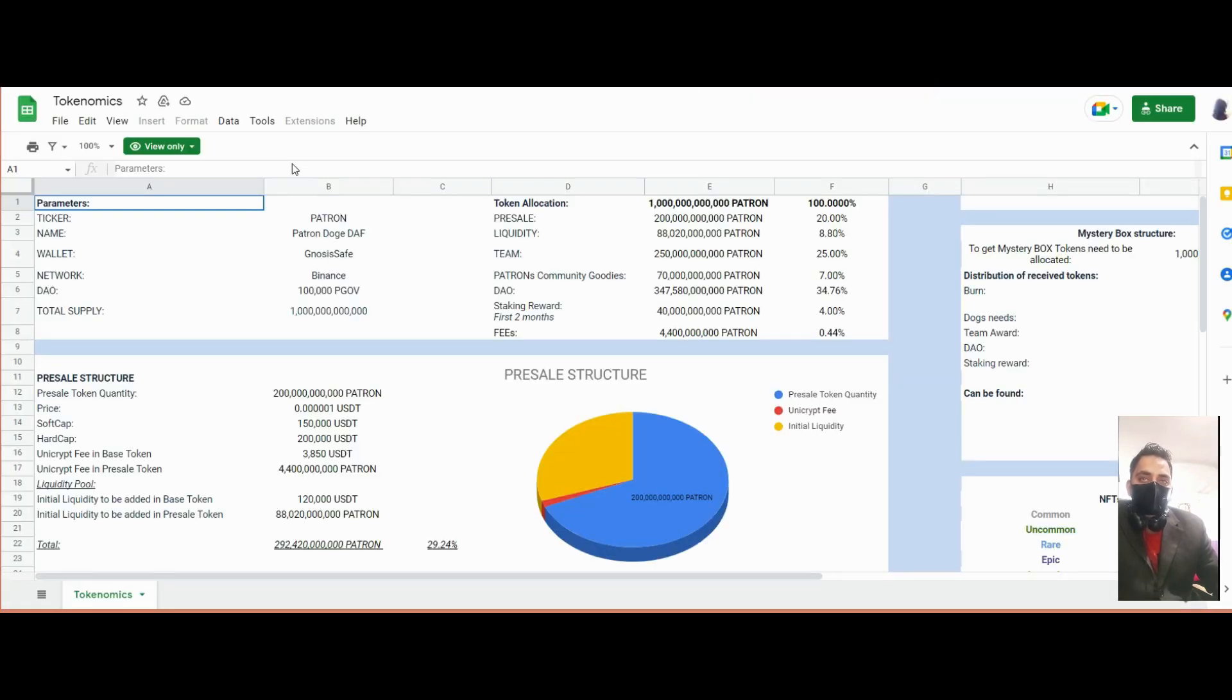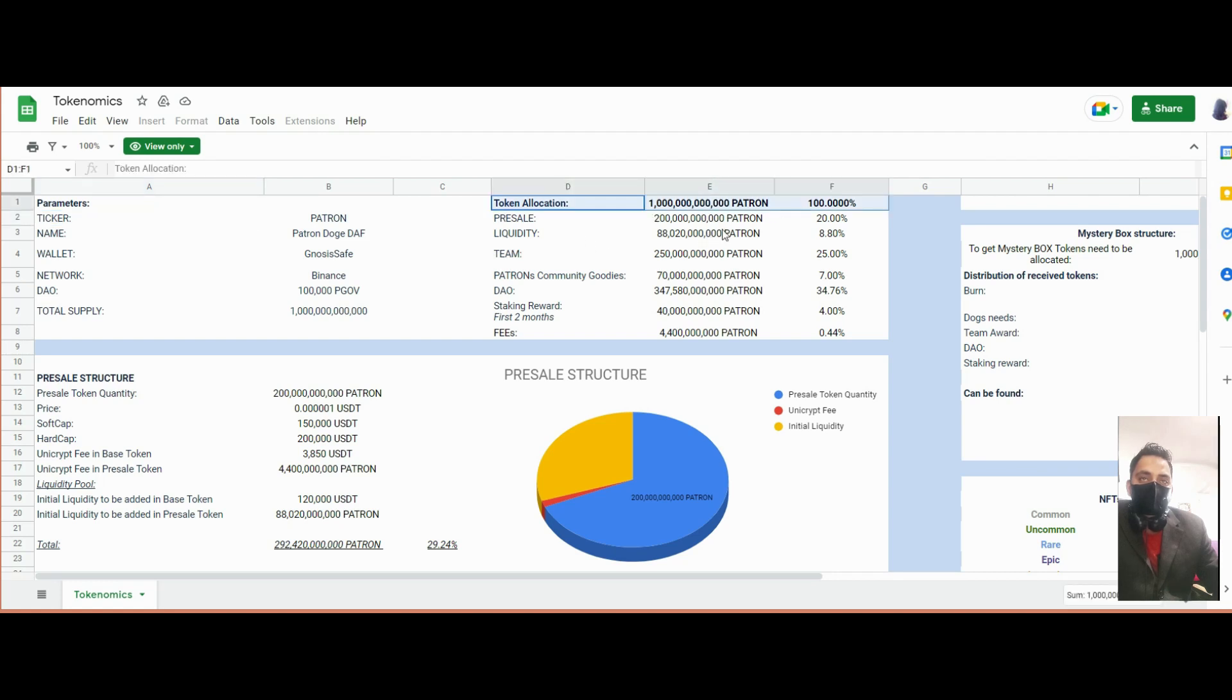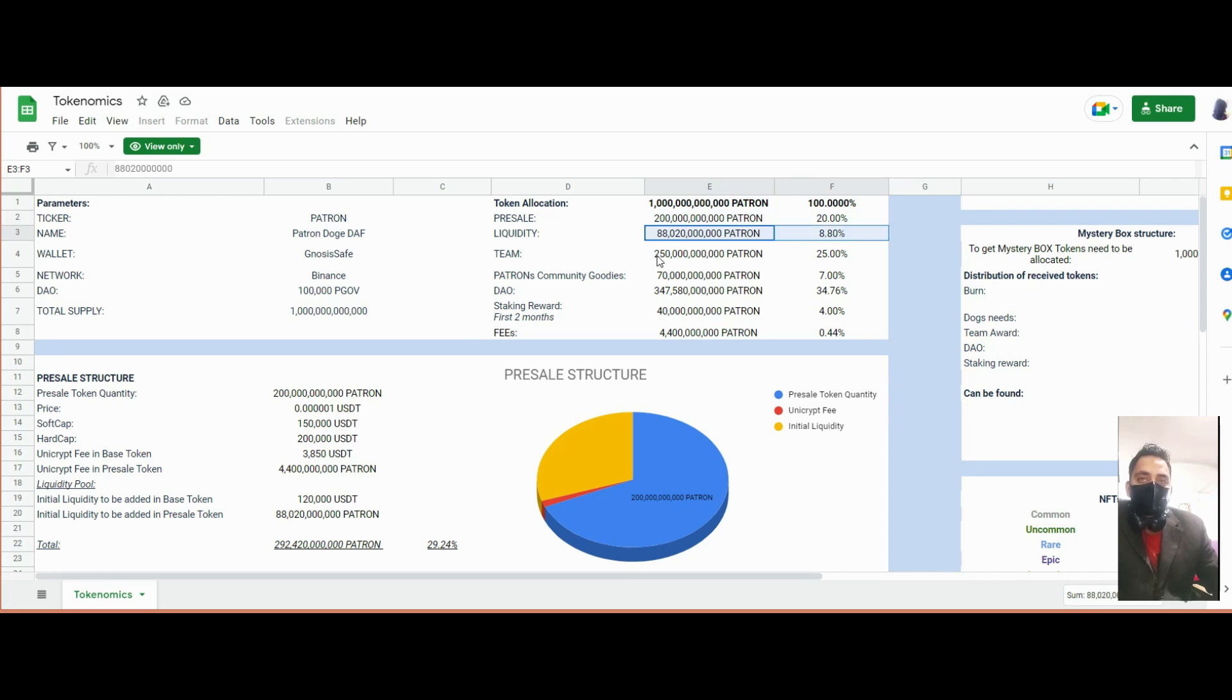The total supply of the coin includes: presale 20%, liquidity 28%, team 25%, community goodies 7%, staking ranking reward 34%, and fees 0.44%.